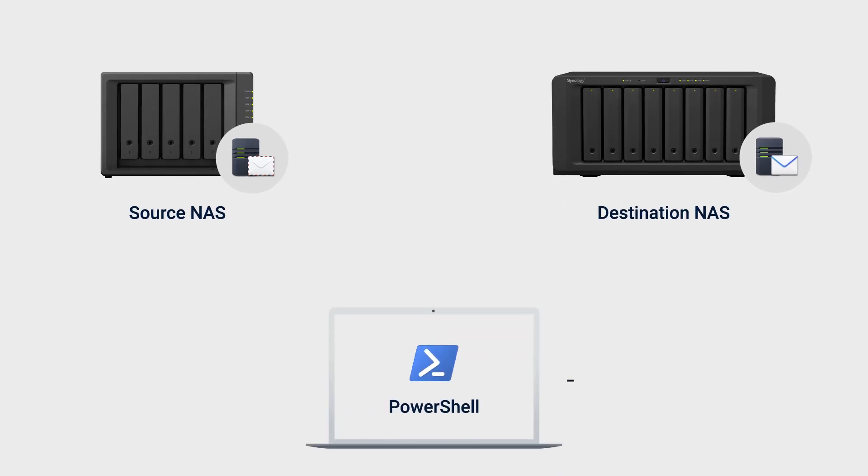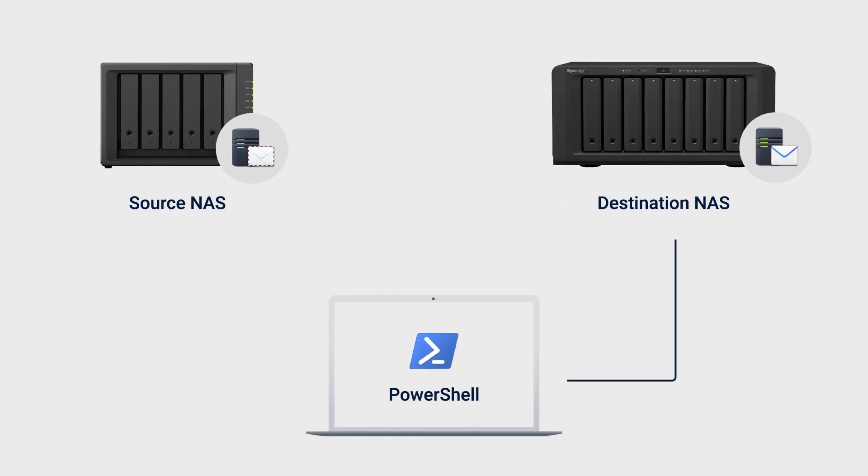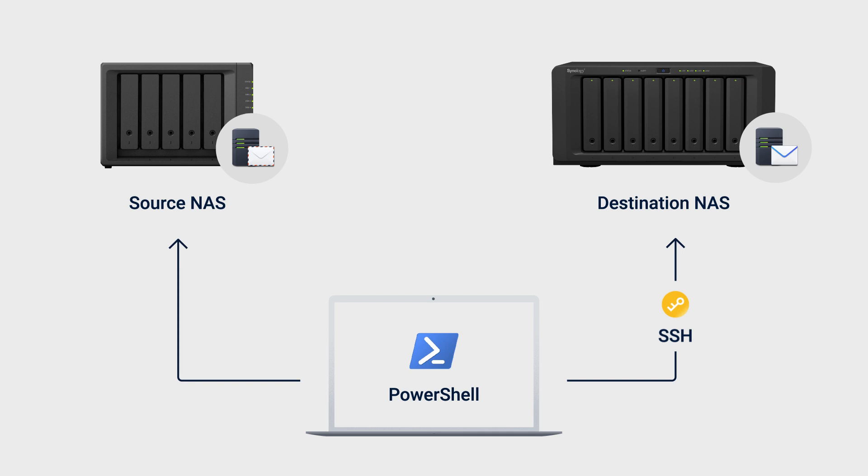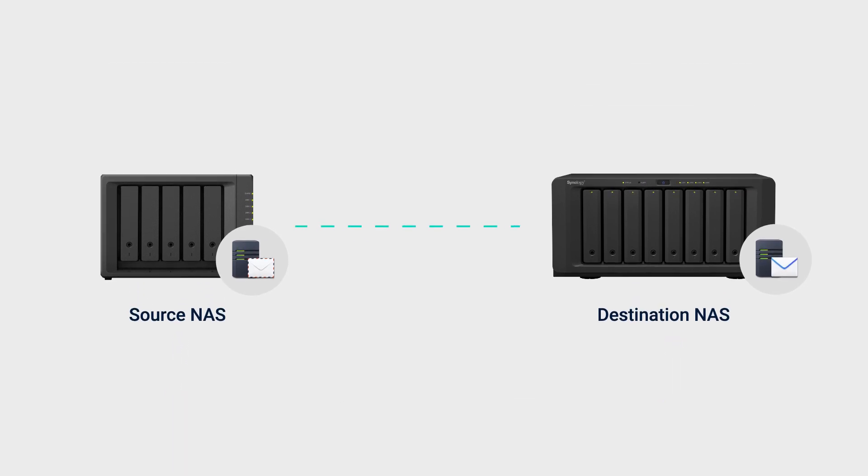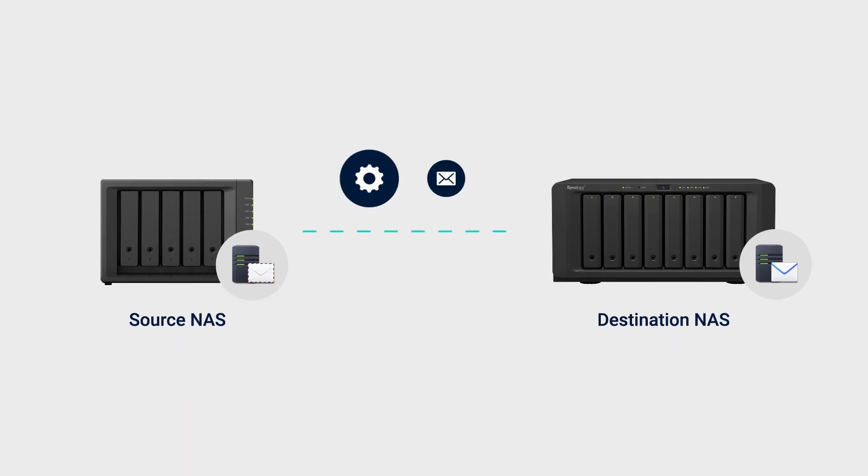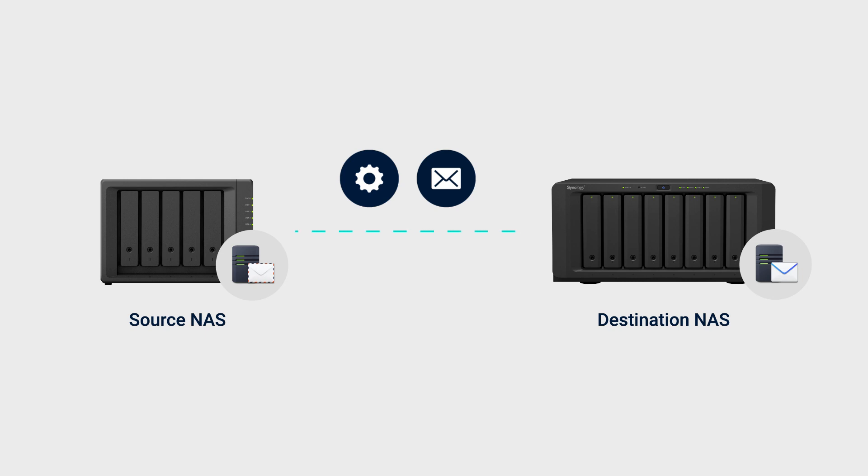First, you'll have to sign into destination NAS with SSH root permissions to obtain the SSH root public key. Then, you'll sign in to source NAS with root permissions and import the public key to establish the SSH connection between the two NAS. Then, you can start migrating user accounts and email data from MailServer on the source NAS to MailPlus Server on the destination NAS.